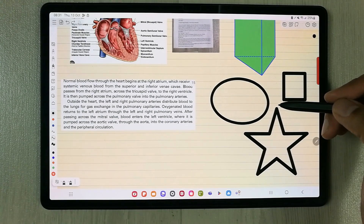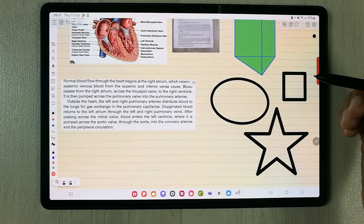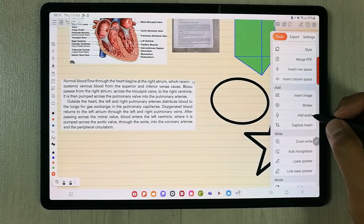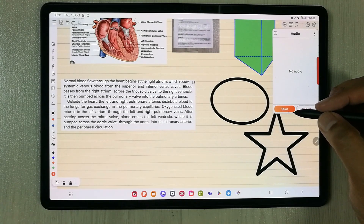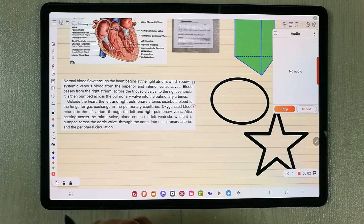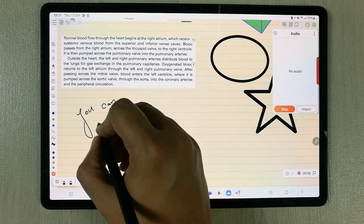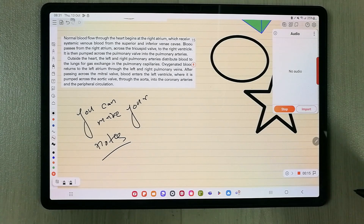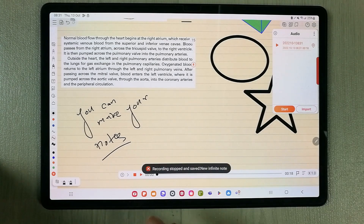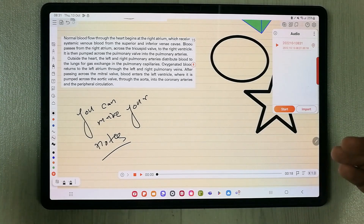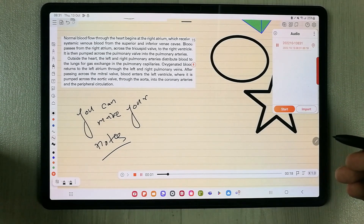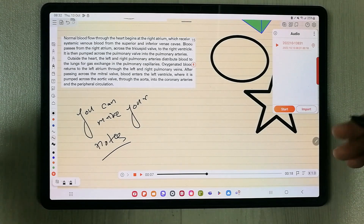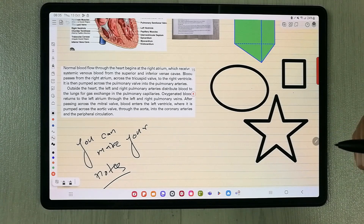The next tip is about recording your lecture and taking notes at the same time. Select the settings icon and choose 'Add Audio'. Press 'Start' and it will begin recording, while you can simultaneously make notes related to your lecture. When done, press 'Stop' and the recording is saved automatically. You can then play it back from within your notes.